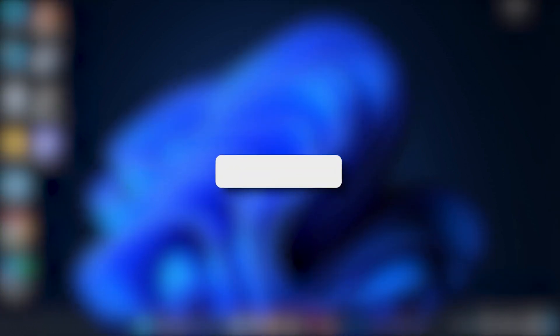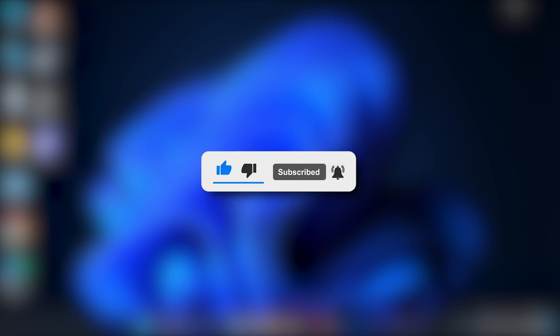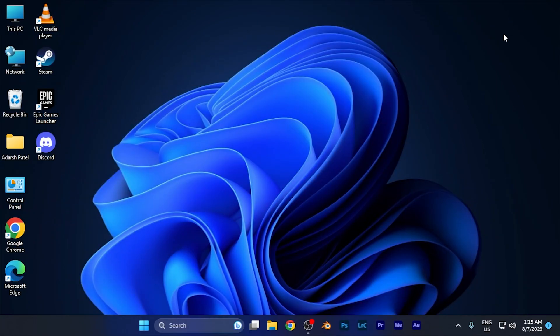I hope this video is helpful for you. Make sure to hit the like and subscribe buttons for more helpful tutorials. See you in the next one, take care.